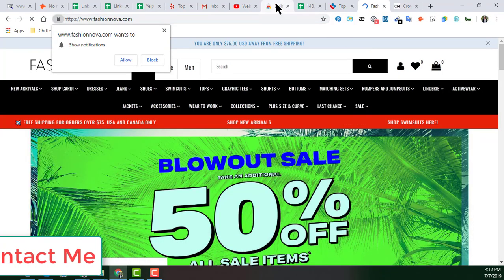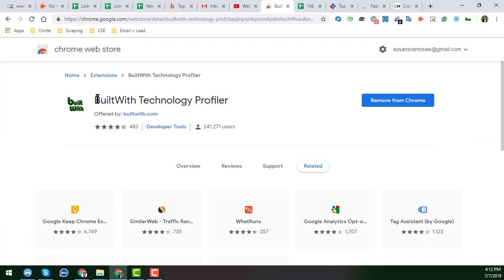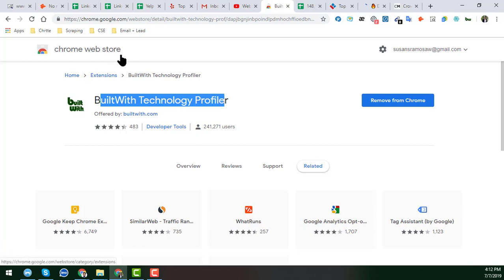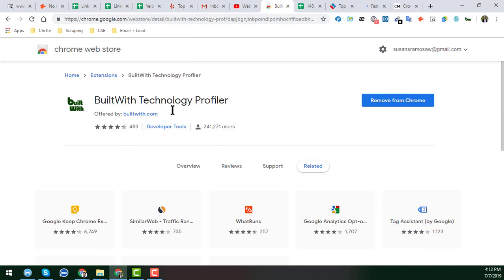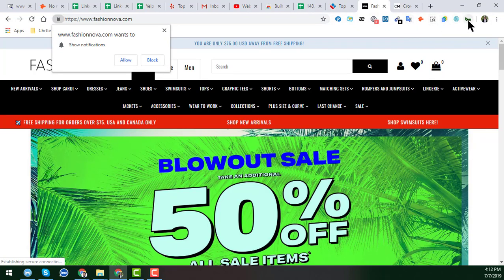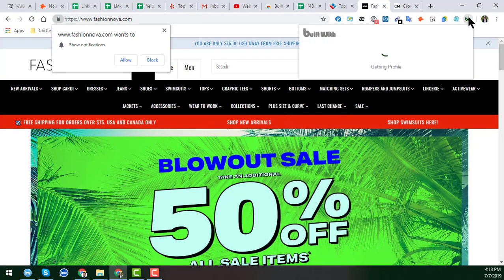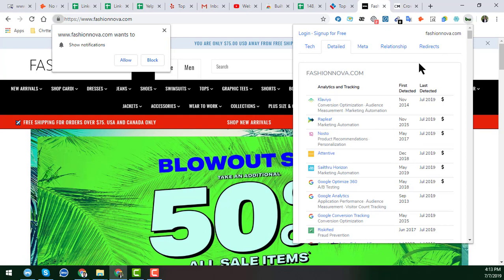To check which websites are built with Shopify, we need an extension. The name of that extension is 'BuiltWith Technology Profiler'. You can easily get this extension in the Google Chrome Web Store, and I will also give the link to that extension in my video description. Once the website is successfully loaded, just click on the BuiltWith icon — I have already installed this extension in my Google Chrome browser.